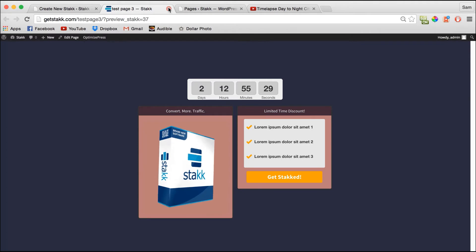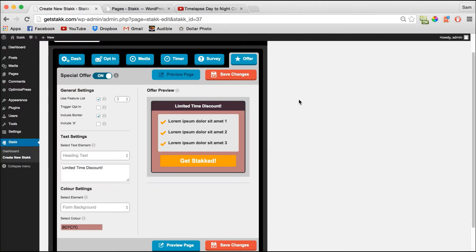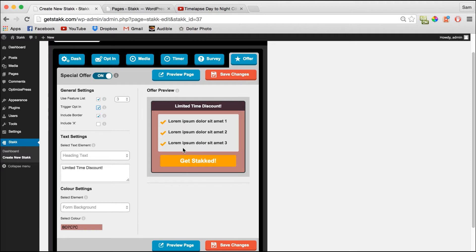Moving back to the dashboard, if you want this call to action button to link through to the opt-in form, simply click Trigger Opt-In here. When this is clicked, the opt-in form will be shown.